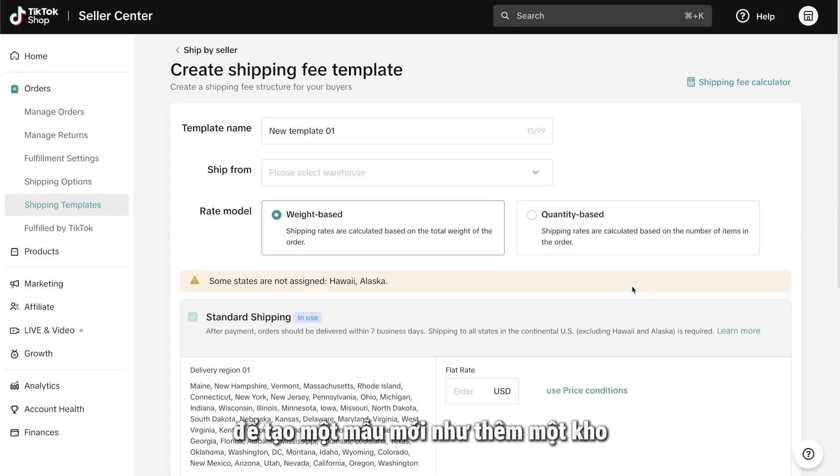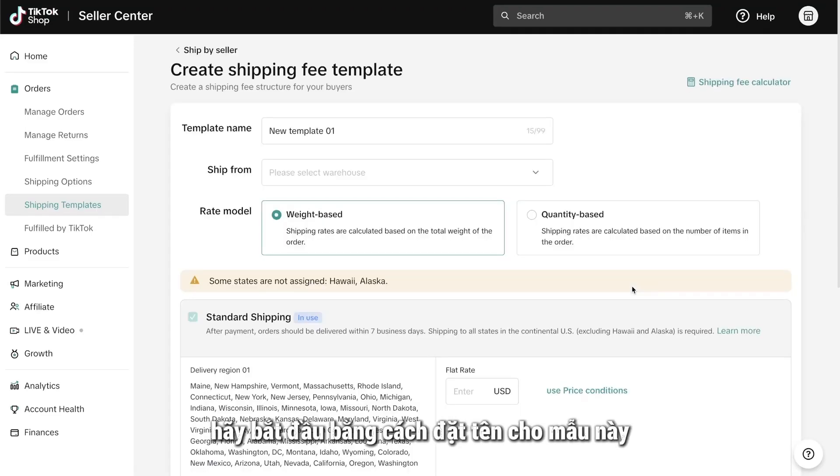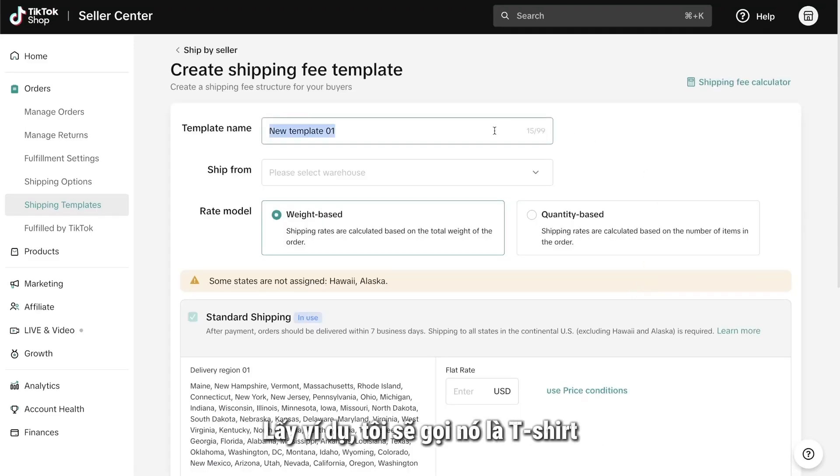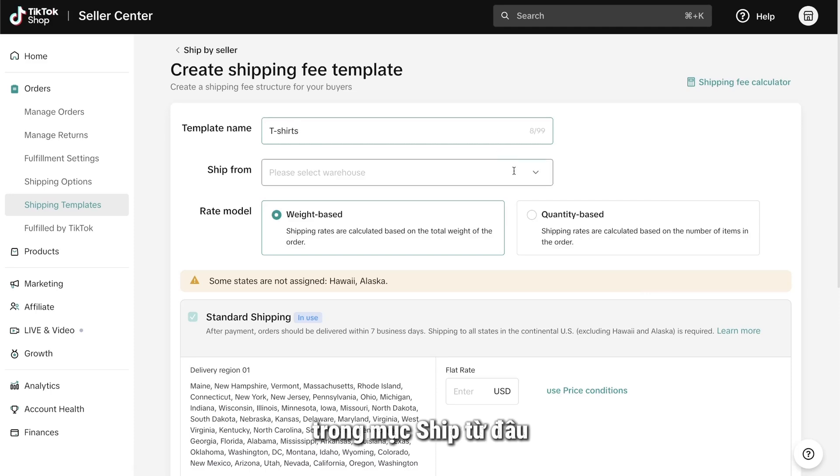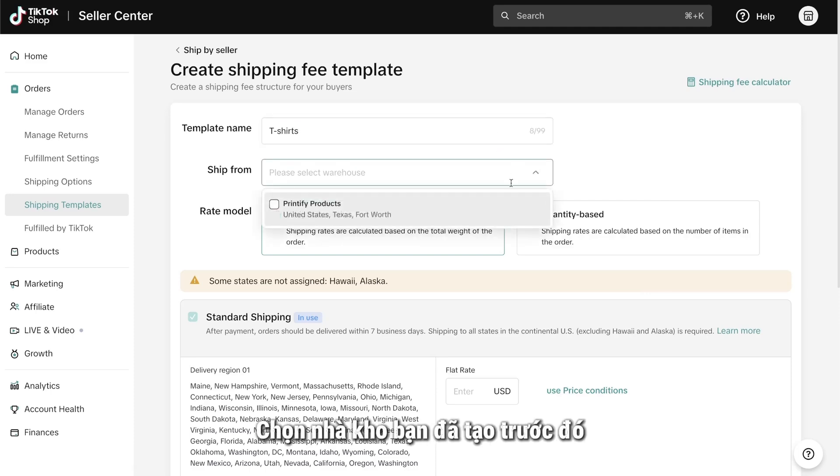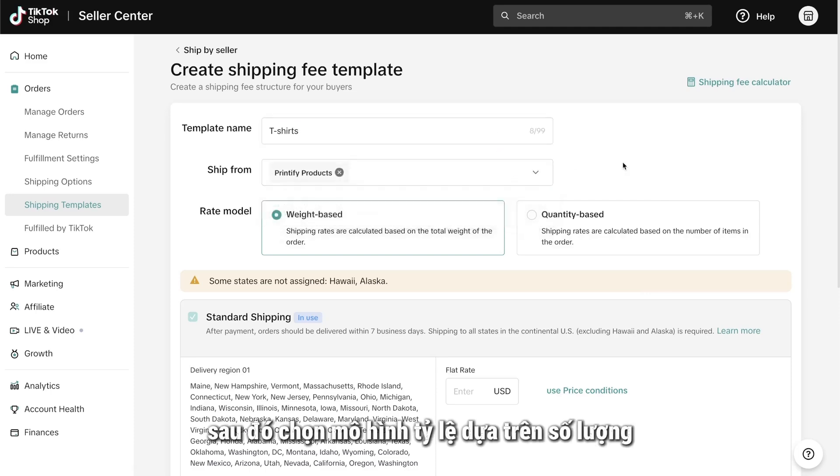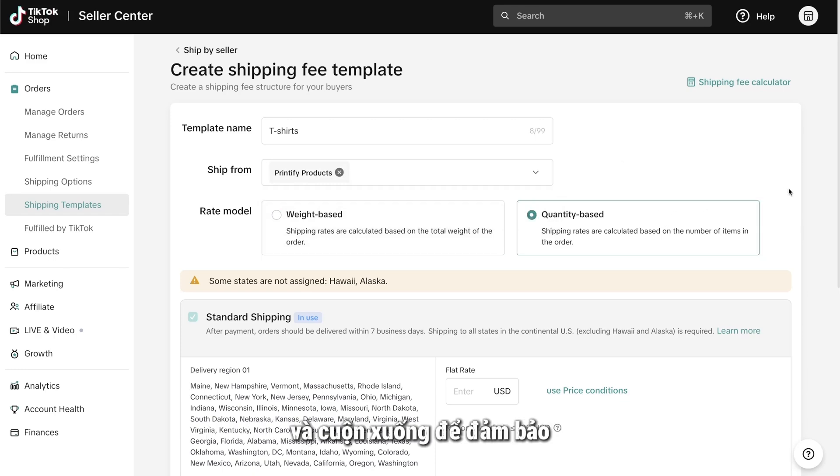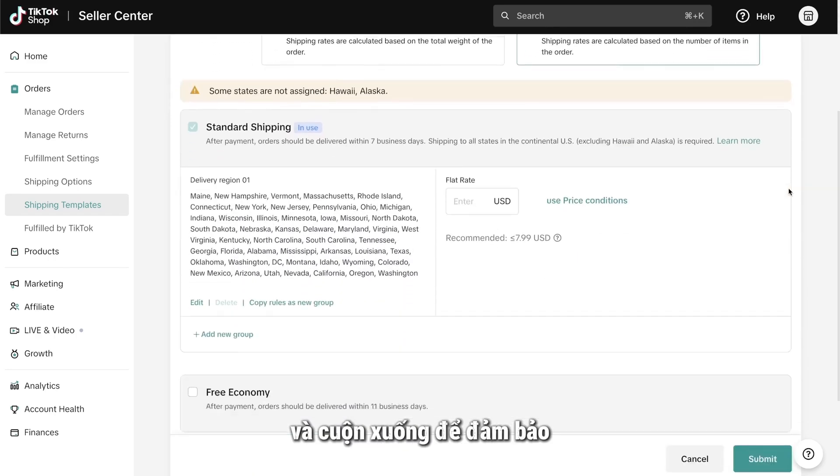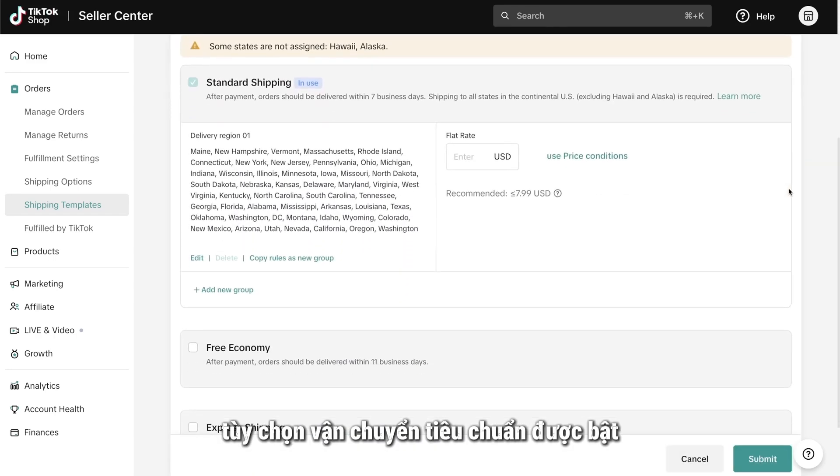Like adding a warehouse, let's start by giving this template a name. For the sake of this example, I'm going to call it T-Shirts. In the Ship From section, choose the warehouse you created earlier. Then, select the quantity-based rate model and scroll down to make sure the Standard Shipping option is enabled.